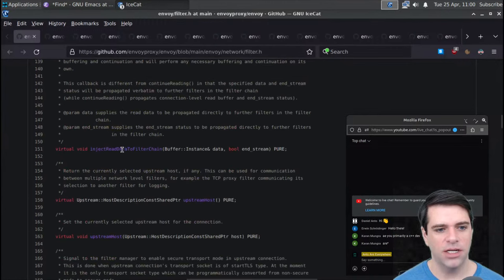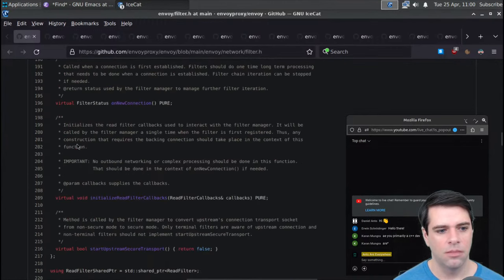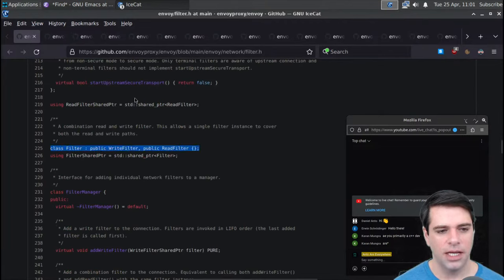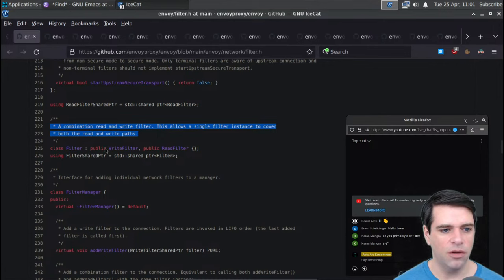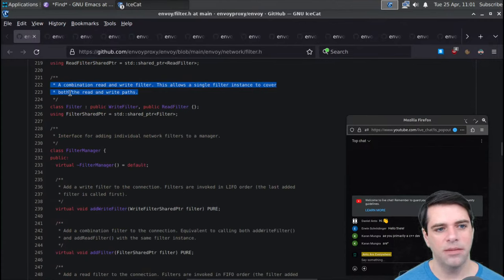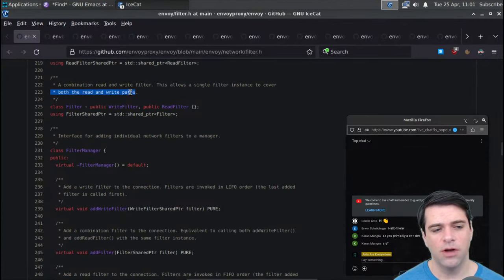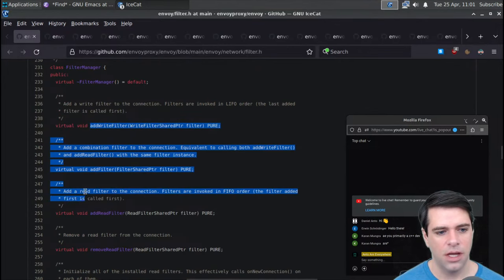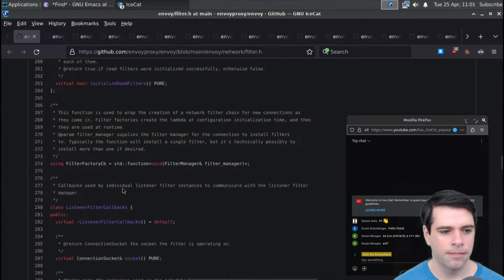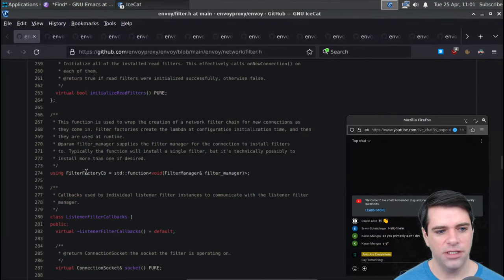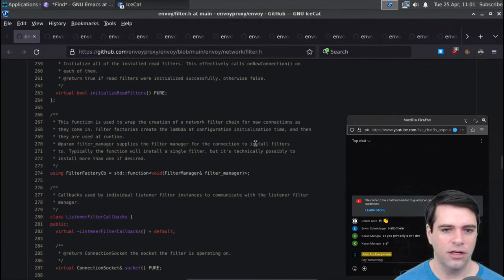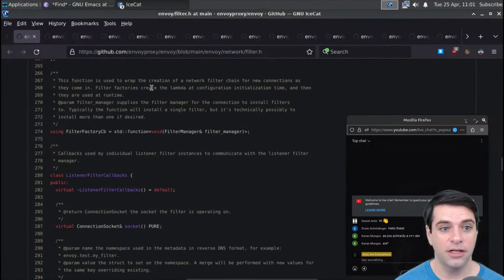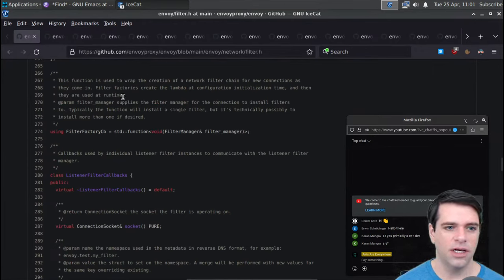Here's the filter manager - an interface for adding individual network filters to a manager. You can add a write filter, add filter, add read filter, initialize read filters. Then we get a filter factory, which is used to wrap the connection of a network filter chain for new connections as they come in. Filter factories create the lambda at configuration initialization time, and then they are used at runtime - maybe Envoy first reads some config, does some setup, and then starts processing connections.